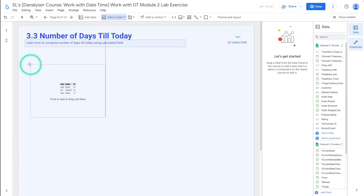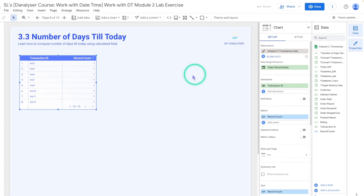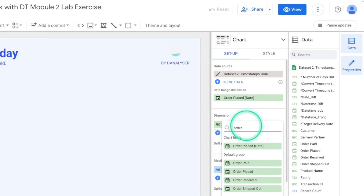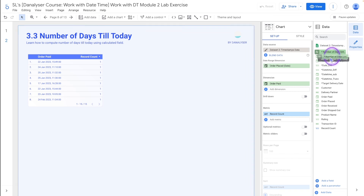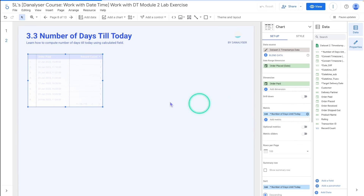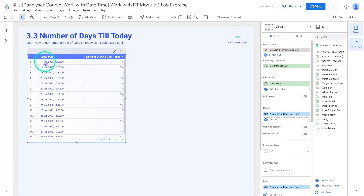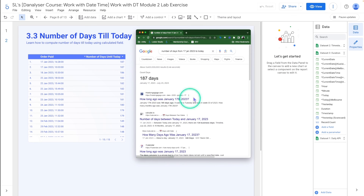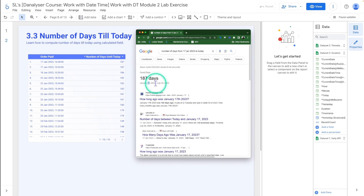We can click Save and Finish. Now let's add a table chart to check the values of the calculation. We're going to have the order paid date here, and the number of days until today — we can put it in either dimension or metric, it doesn't matter. For 17th January it's calculated as 187 days. We can do a simple Google search to validate this, and you can see that for January 17, 2023, it returns 187 days — so that is correct.